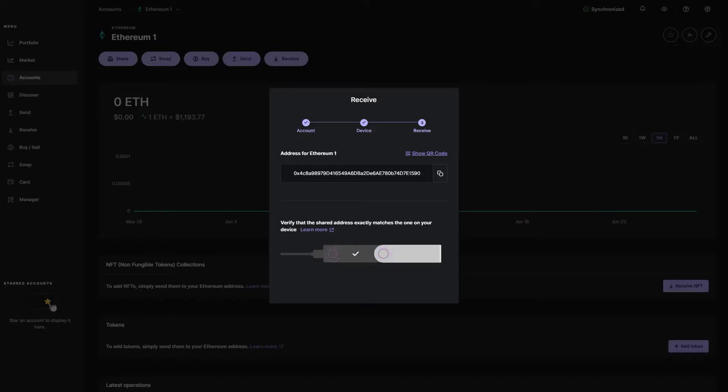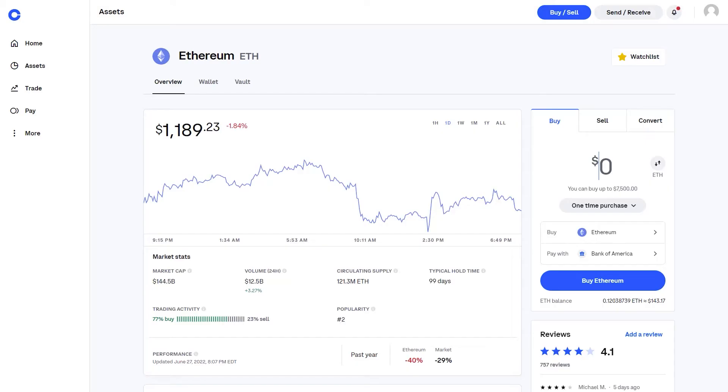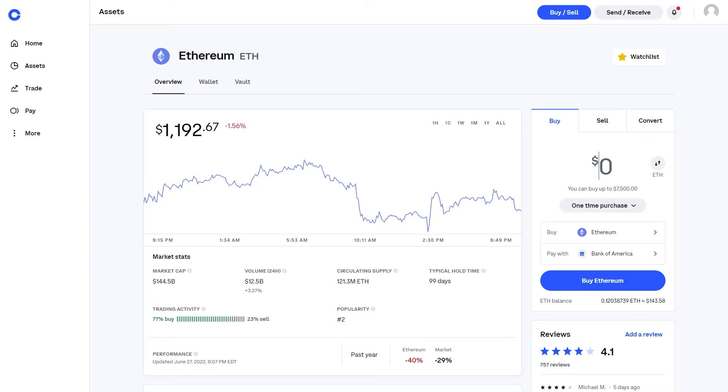Now we're going to navigate over to your favorite exchange. Today we're going to be using Coinbase because it is one of the most common exchanges used by beginners. You don't have to use Coinbase for this step. You can use a bunch of other exchanges like Gemini, KuCoin, Binance. The process is basically the same for all these exchanges.